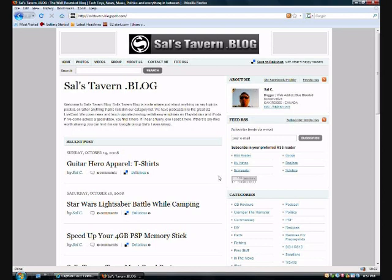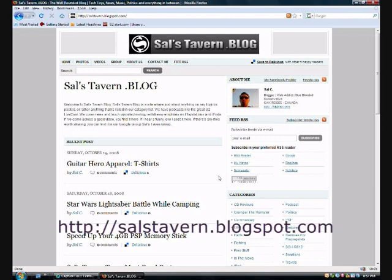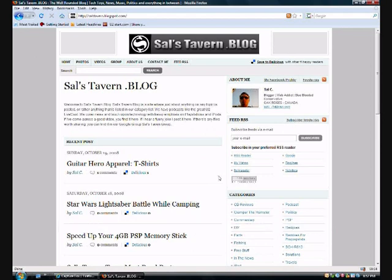Hello everyone, and welcome to another tutorial that you can find exclusively at Sal's Tavern blog. This is my blog, and it's salstavern.blogspot.com. I also have a YouTube channel where you probably found this video, which is also called Sal's Tavern.